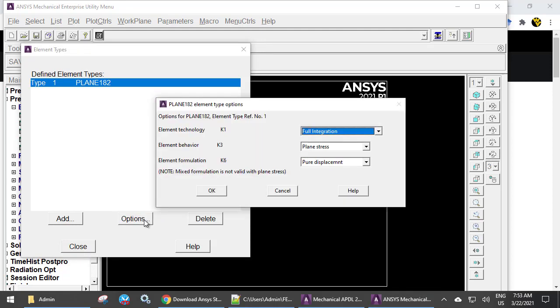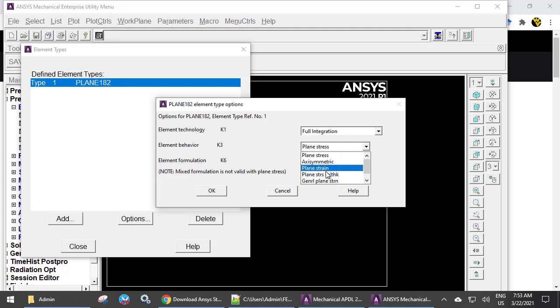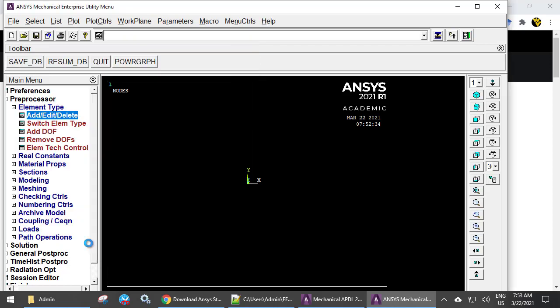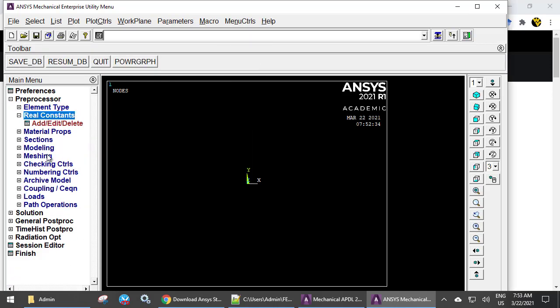Options, Keyopt 3, Plain stress with thickness. Real constants, Real constants Add.